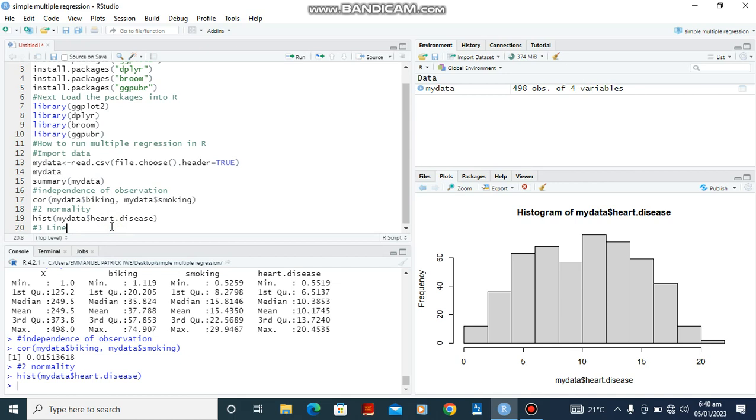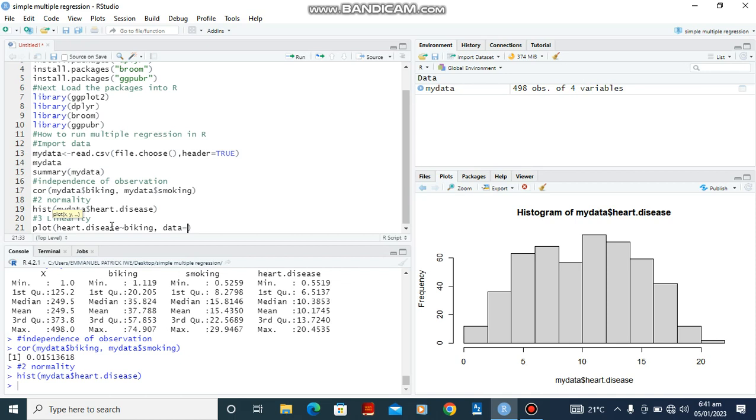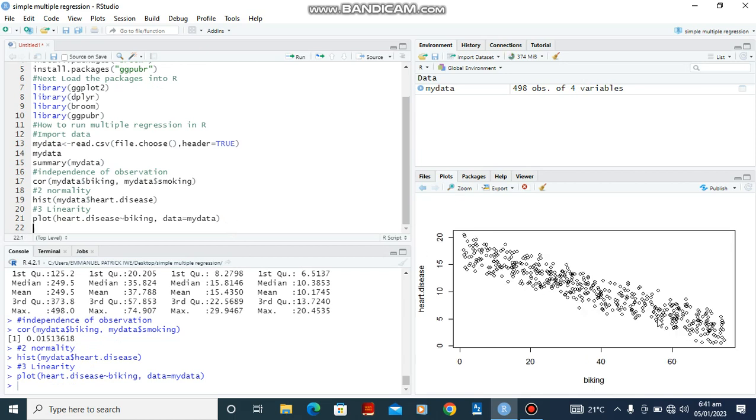We're going to use scatter plots to do this. Plot heart disease against biking. The data that we are going to source our information from is mydata. So first we're going to make a plot for heart disease against biking, then we come back to make one for heart disease against smoking. Ctrl-Enter. So from the information here you see that it is relatively linear.